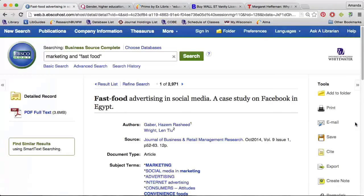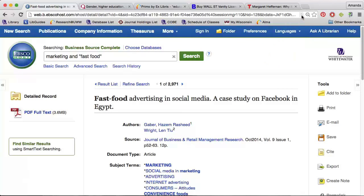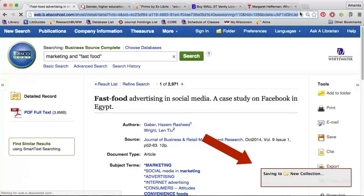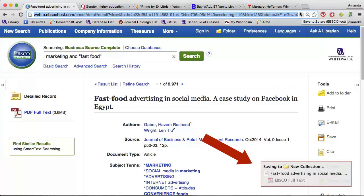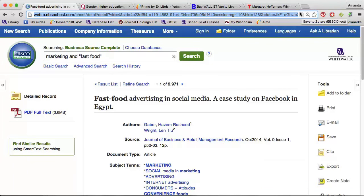When you find an article in a library database, such as Business Source Complete, notice that a little paper icon appears on the far right side of the address bar. If I click that, it will automatically download the article information and the PDF, if available, to the collection or group I highlighted in Zotero. This process will work for almost all of Anderson Library's article databases.